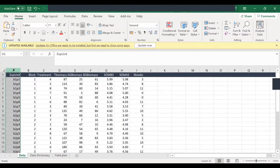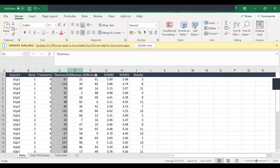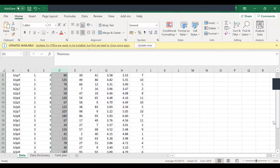You can see the exp unit, the block, the treatment variable, and other variables having different values that were collected from this experiment. And the data dictionary was prepared for this dataset.